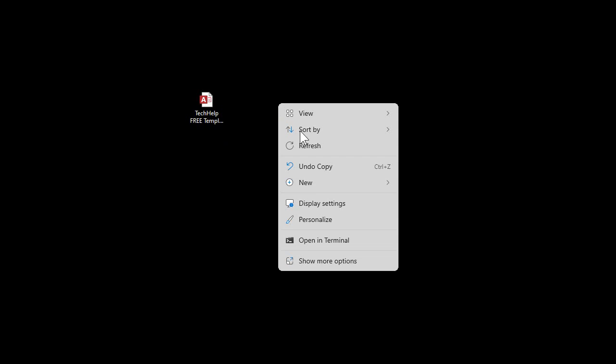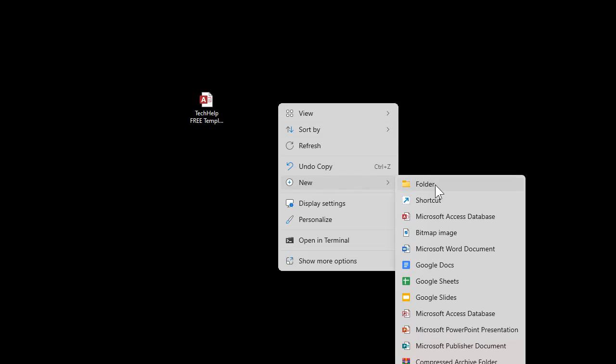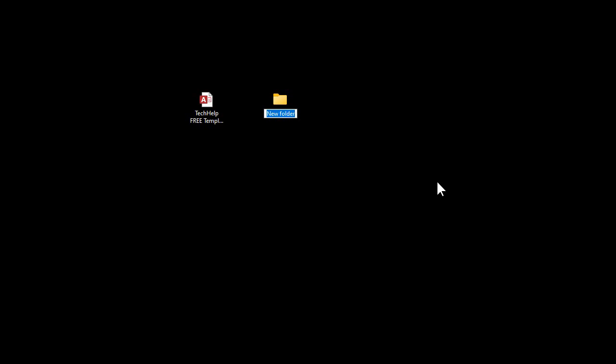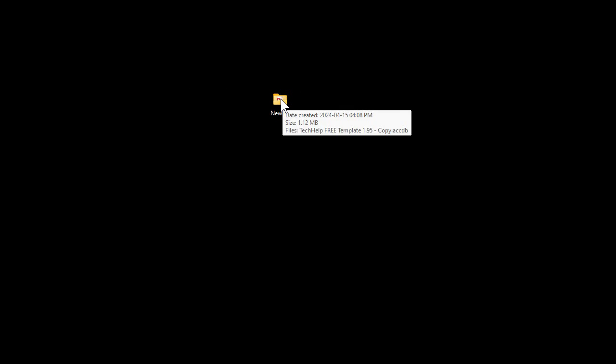Here's my Tech Help free template — this is a free database you can grab off my website. I'm going to make a folder on my desktop to put this stuff in, because I'll put all the images in the same folder. I'll just call it 'new database' or whatever you want to call it. We'll put our database file in there, then open it up and start up the database.